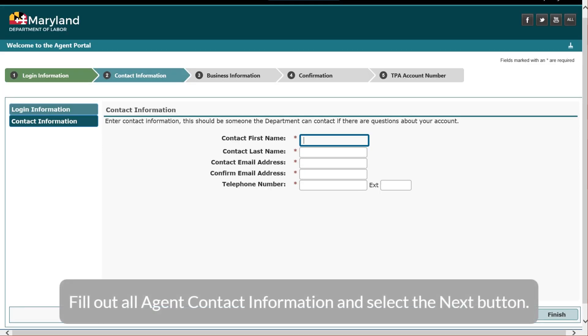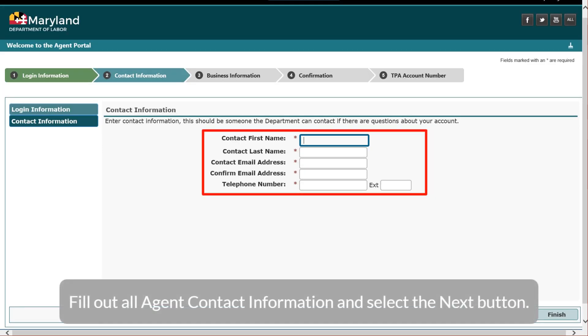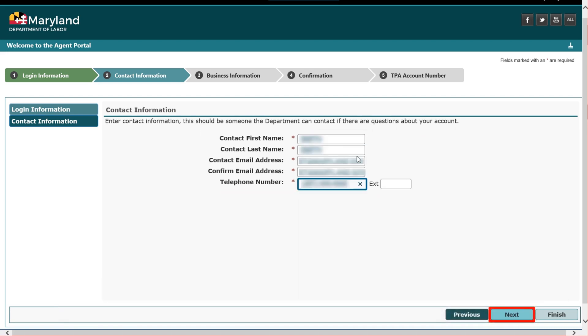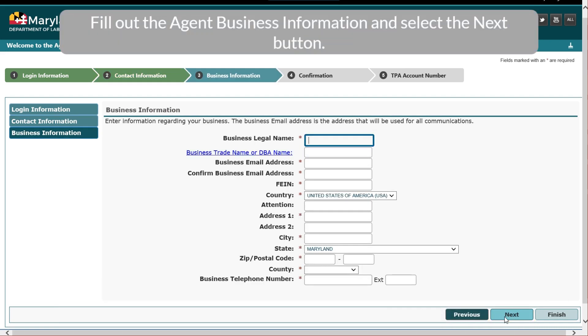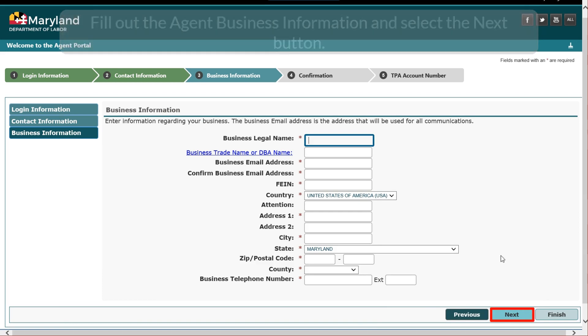Fill out all agent contact information and select the Next button. Fill out the agent business information and select the Next button.